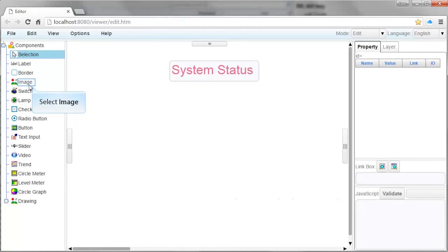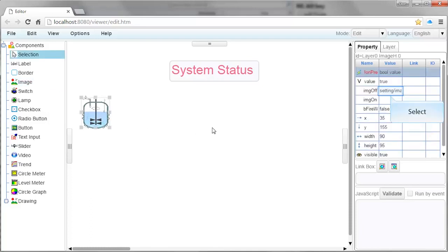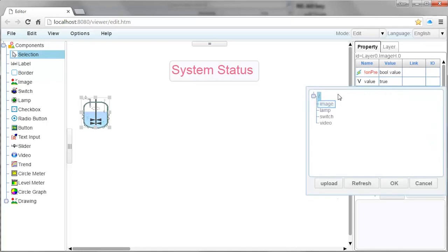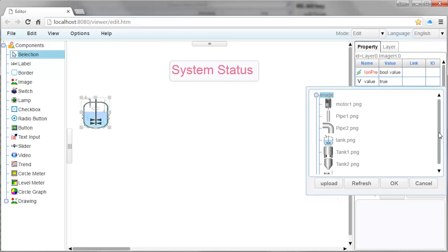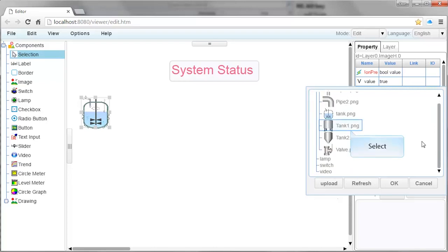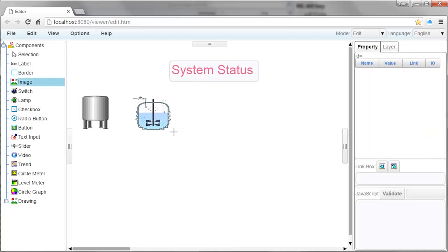Now let's add some images into our web page. To do this, left-click on the Image object in the Components window and drag it into the workspace. In the Property window, we can choose an image to be displayed by clicking in the Value column beside the IMG Off Property setting. Clicking on the Image folder will show us all of the images that were imported into WinLadder. We can select an image and click OK. This process can be repeated to add additional images into our web page.